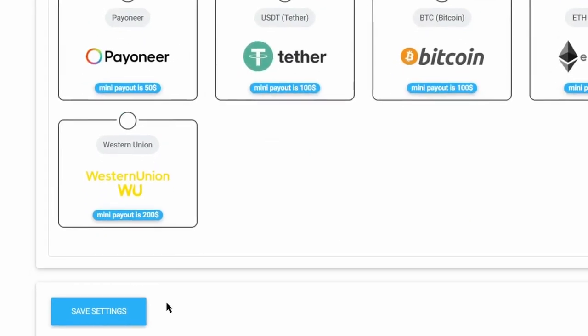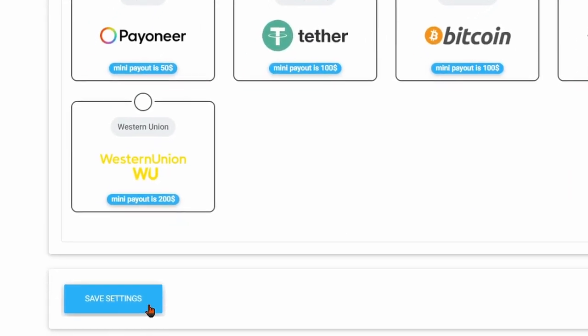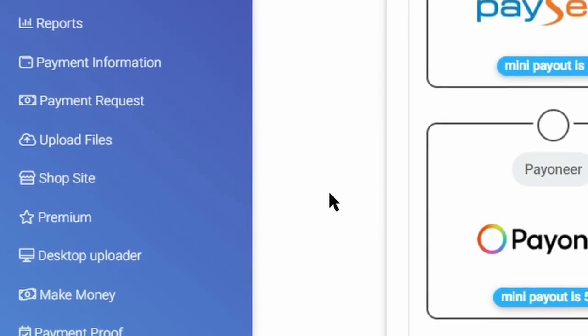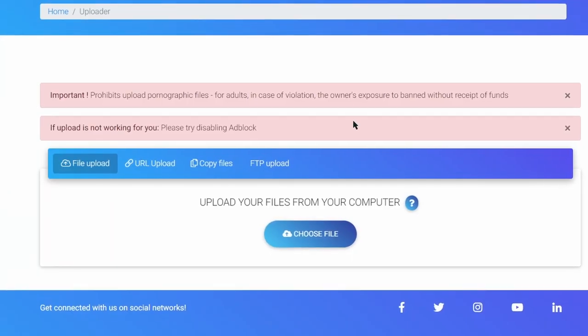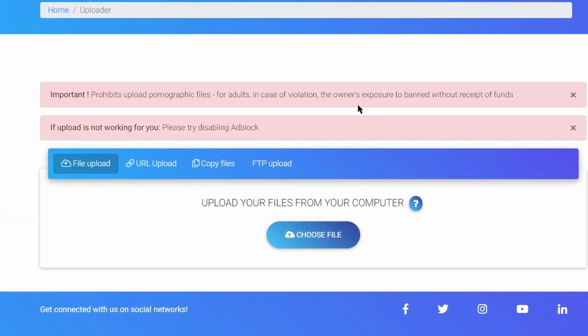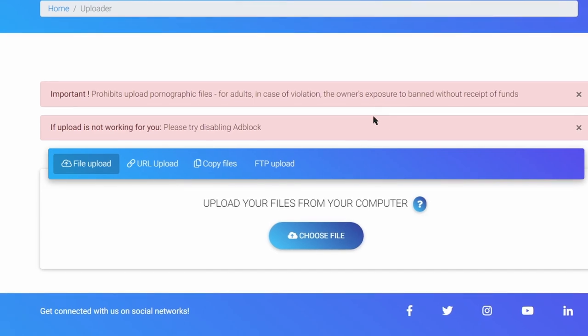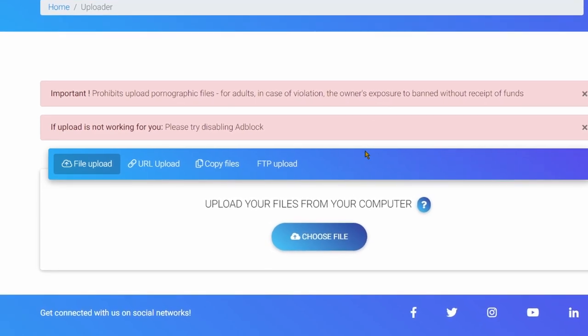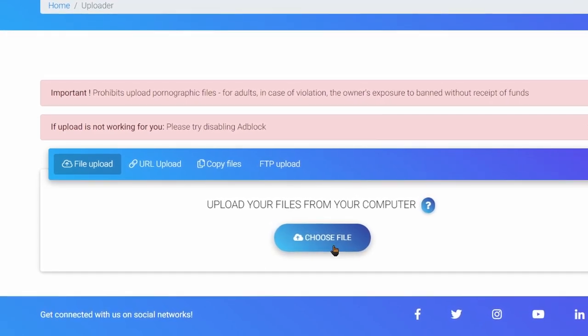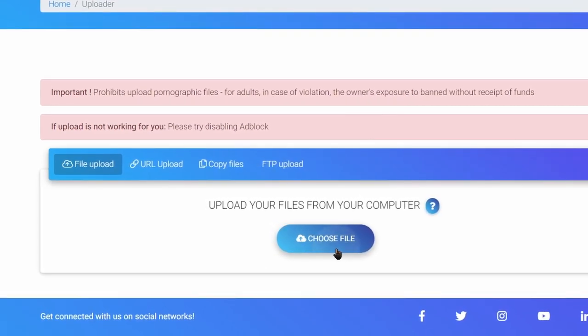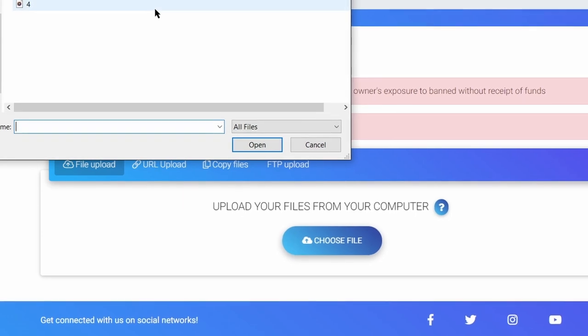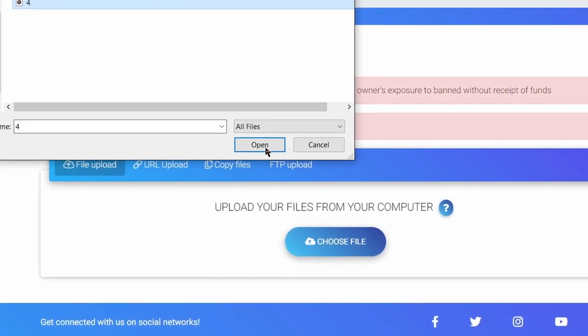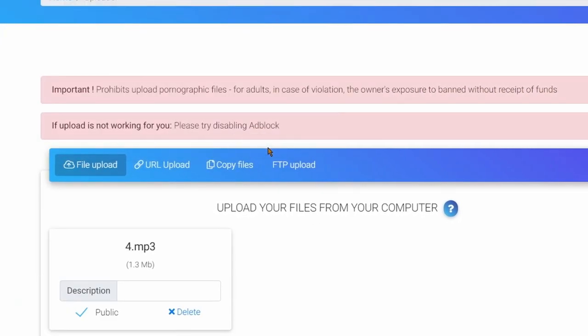And then click on save settings on the bottom of the site. Now I want you to click on upload files and it will take you to the next page. Read these two notifications carefully, and after that click on choose file and select the file or image you want to upload on upforever.com.